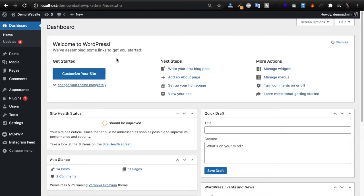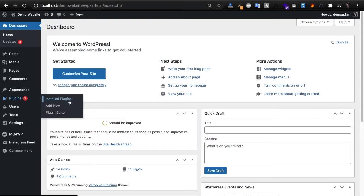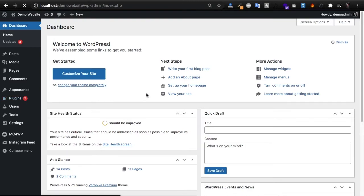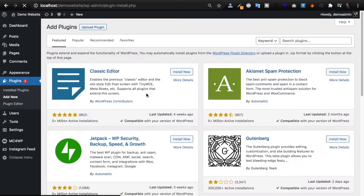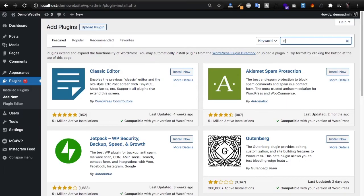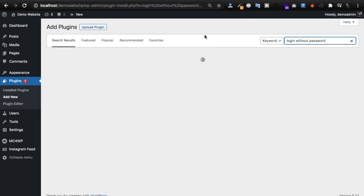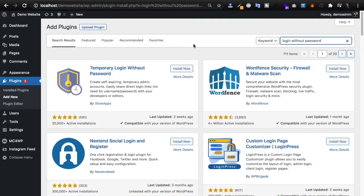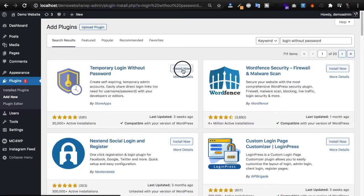Just go to your dashboard, go to plugins, add new, and we're installing a plugin called Temporary Login Without Password. This is what it looks like, so we'll install and we need to activate it.